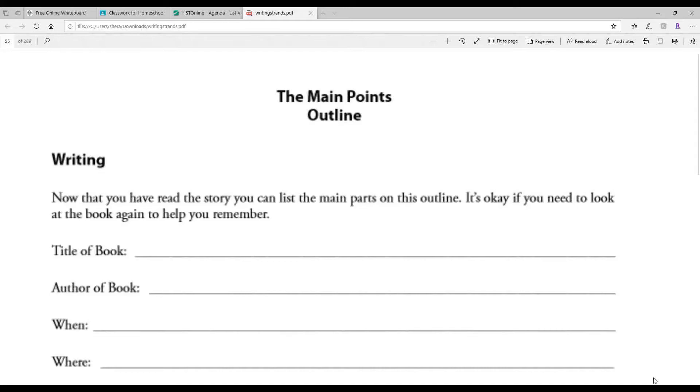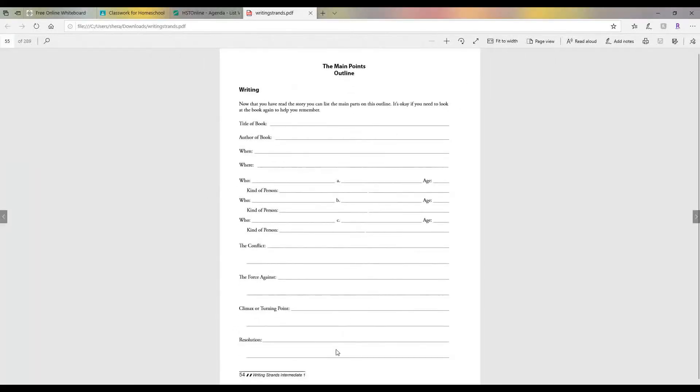Now, what you're going to do is if you can print this page out, that would be great because it'd be easier to fill in for you. But if you can't, that's okay too. You can write it on paper. I know you said it's easier when it's big, but I want to show you the whole thing right quick.